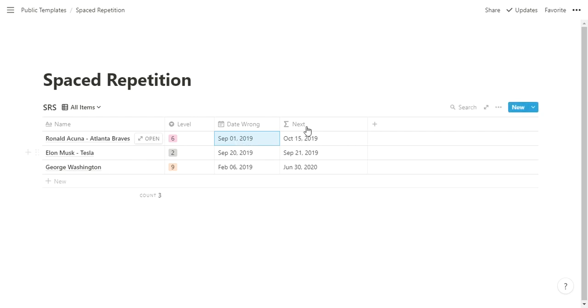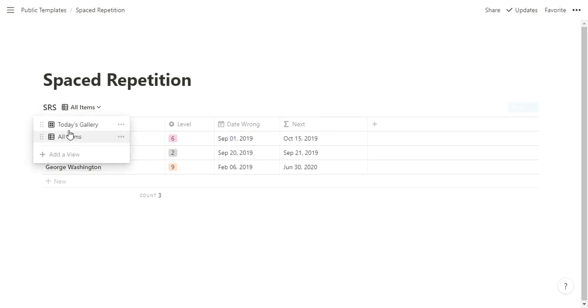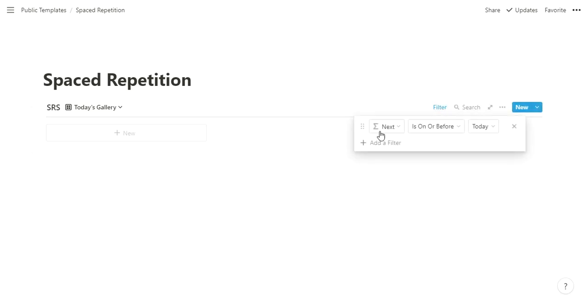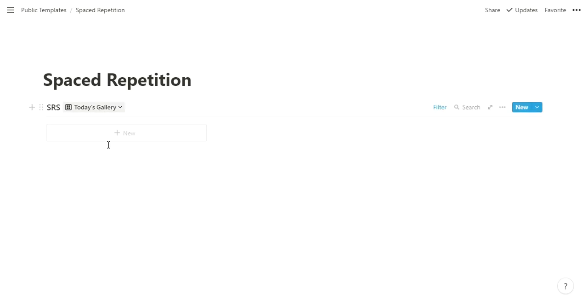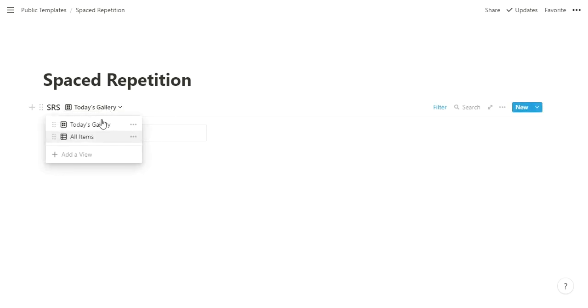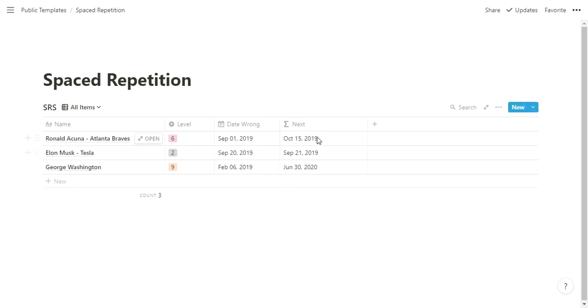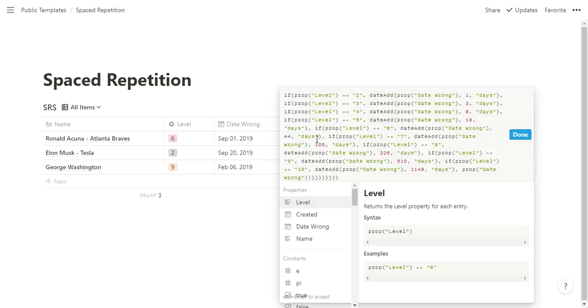And then this next field, like I showed you before, this is the one where kind of the magic happens. So this is where in the gallery, and you don't have to do a gallery view. I guess you probably should though. But in the gallery view, the next is on or before today is how we do that. So it's looking for all the cards that are due today or were due previously, we didn't get to. And the way that works is with a pretty messy formula, but it's really not too bad.